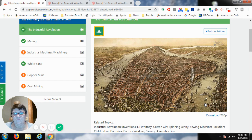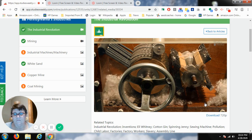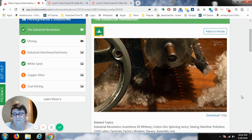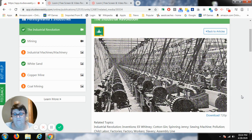In 1793, Eli Whitney invented the cotton gin in the United States. The cotton gin was a machine that made harvesting cotton easier and faster, quickly separating the seeds from the cotton fiber. From there, the raw cotton was sent to a cotton mill. Cotton mills were large factories where cotton was spun into fabric that could be used for clothing.